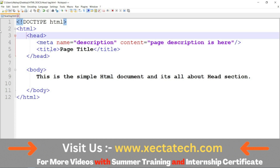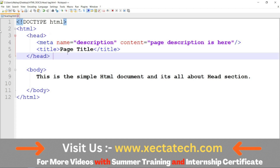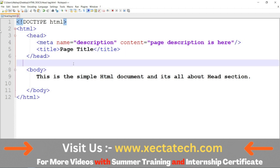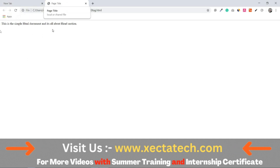The head tag contains important instructions for your browser. First, it identifies the title of the page. We can check where the title of the page is displayed — this is the page title.